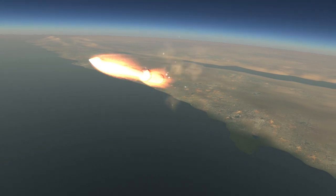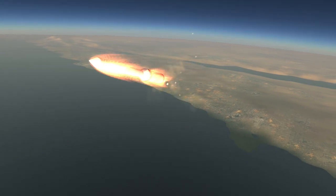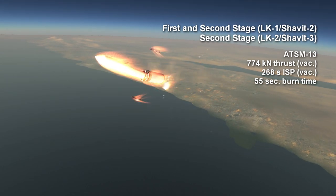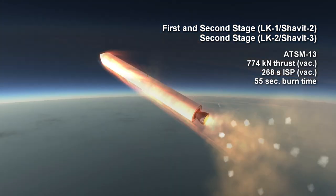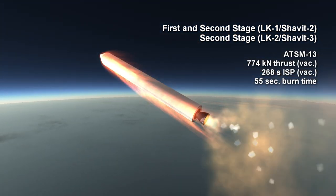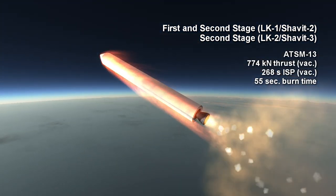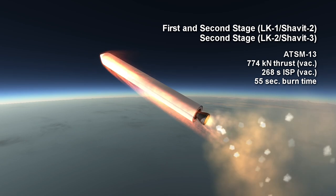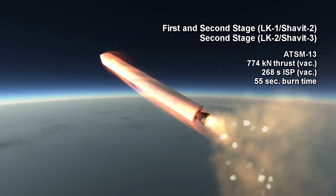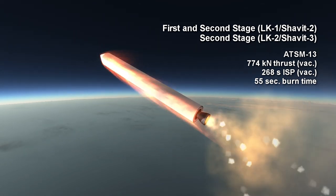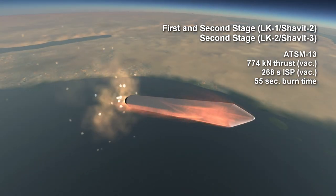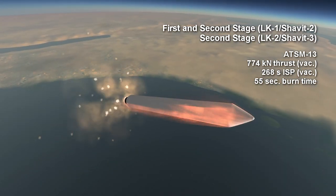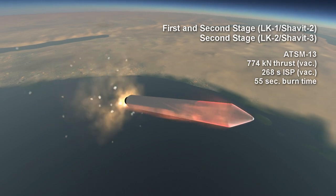The second stage solid fuel booster is sometimes titled ATS-M-13. It is also the first stage of the Shavit LK-1. It provides 774 kN in vacuum for 55 seconds with a vacuum ISP of 268 seconds.